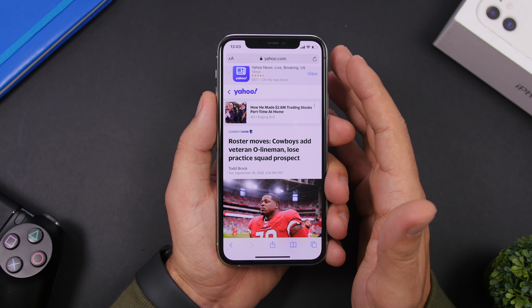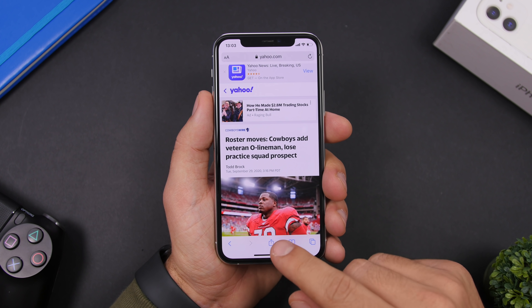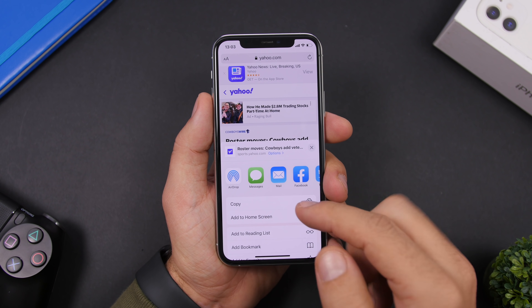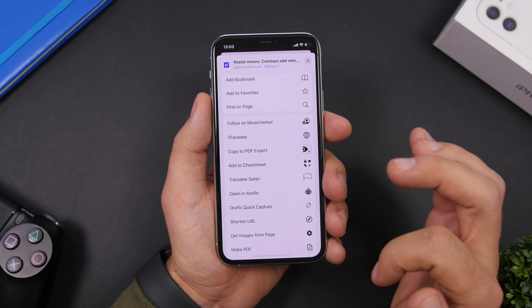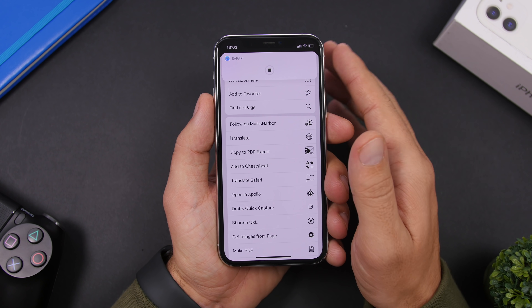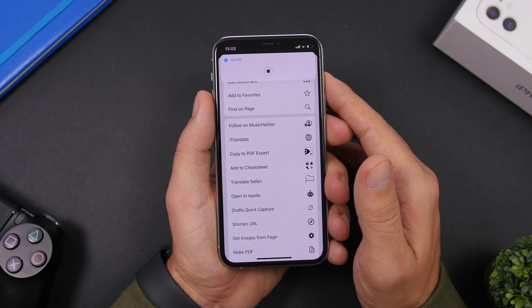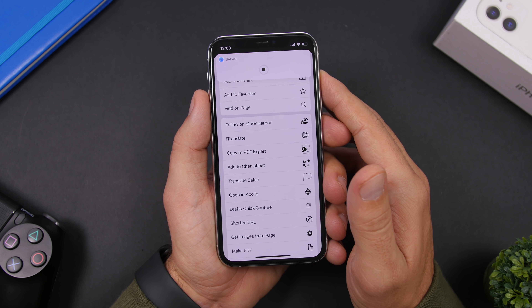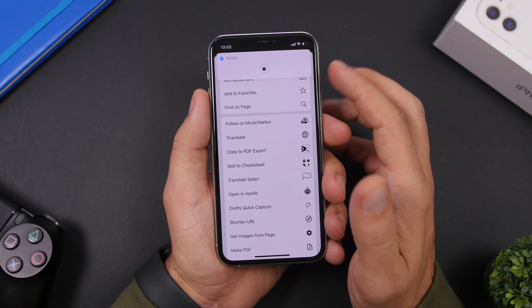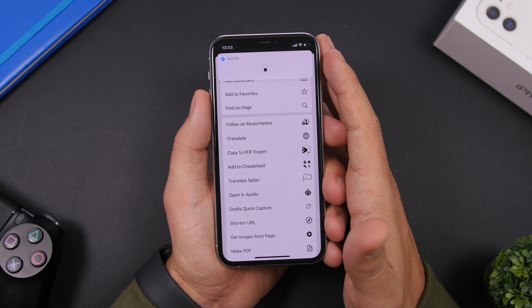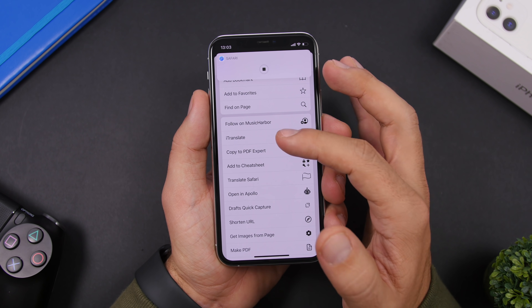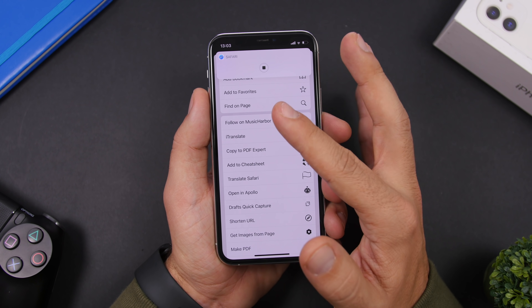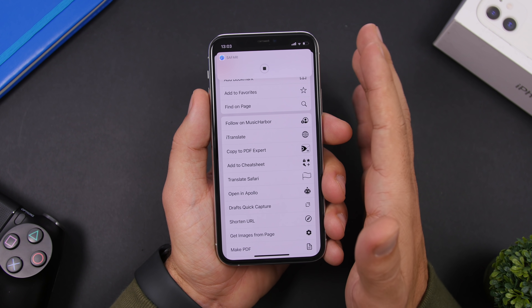The next shortcut is called Get Images from Page. You run this from the share sheet while on a website — it gets all the images from that page. Go to the share sheet, run Get Images from Page, and a loading circle will appear. Wait about five to ten seconds and it will gather all the images from that web page. The time will vary based on how many images are on the page.